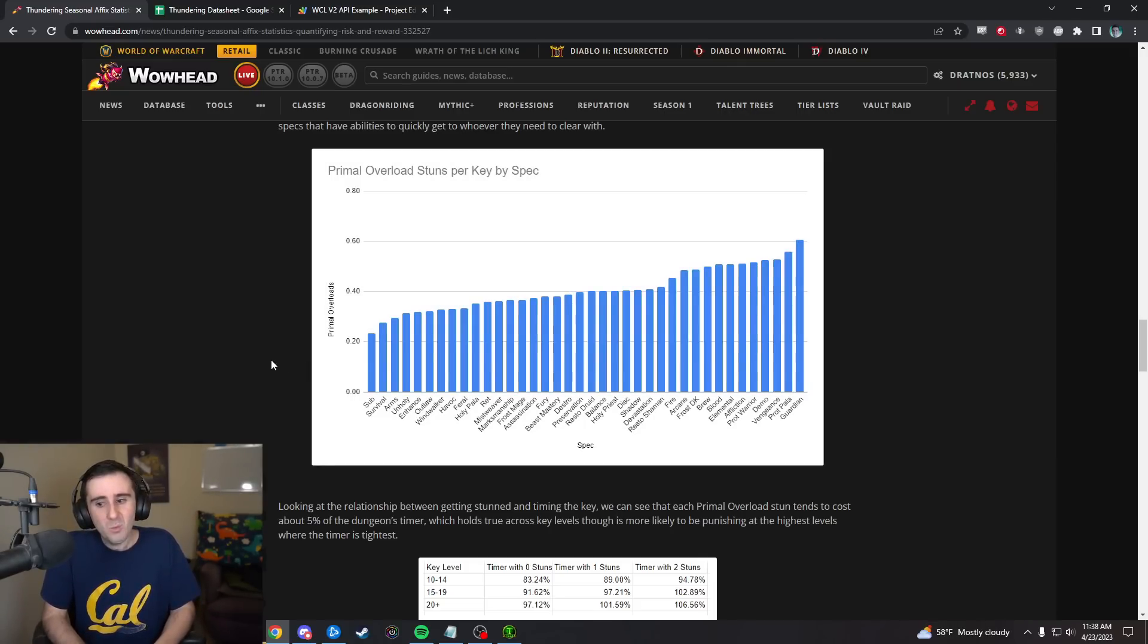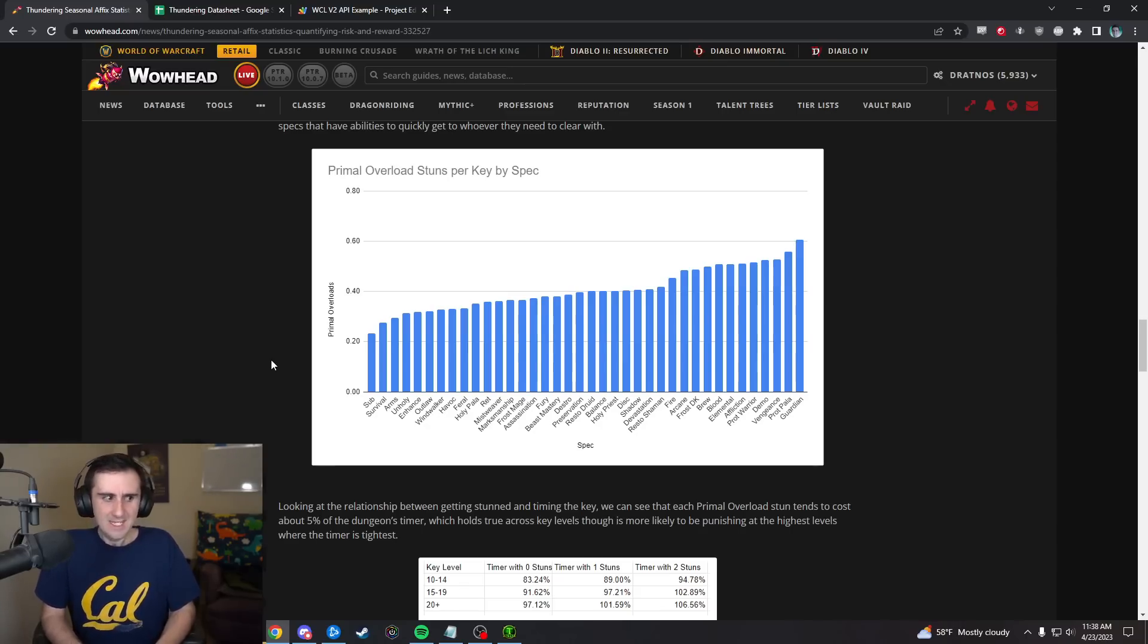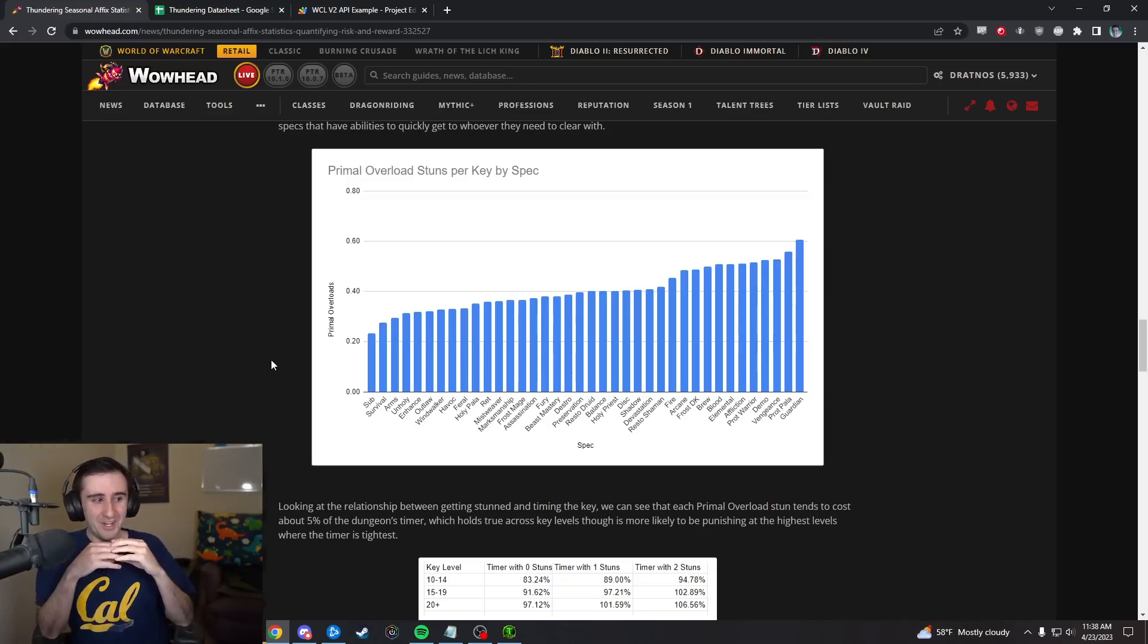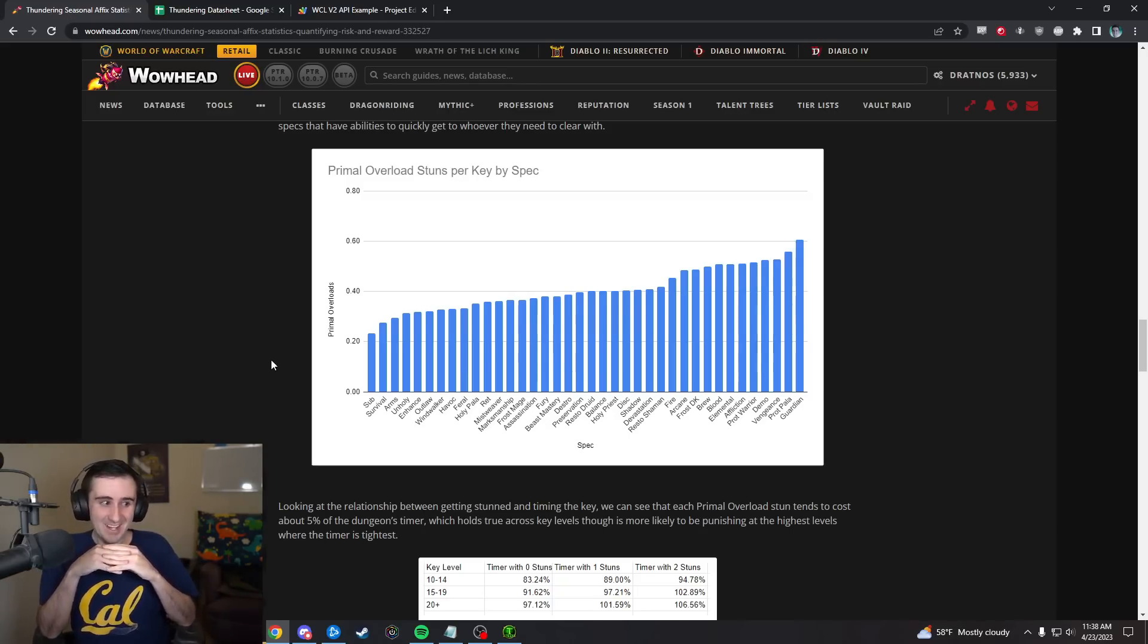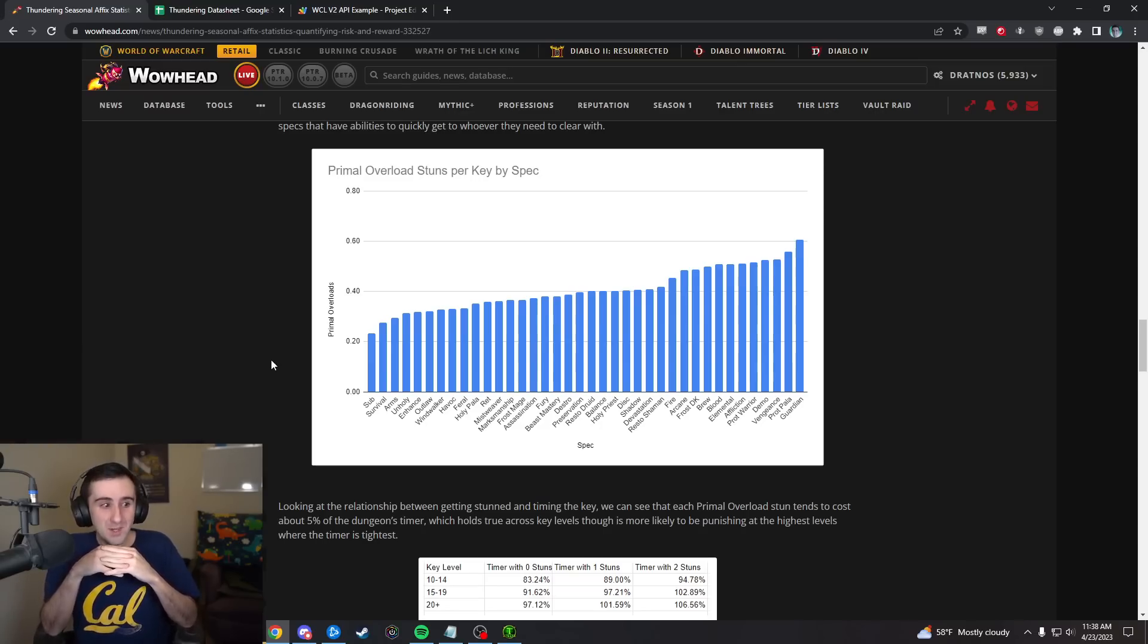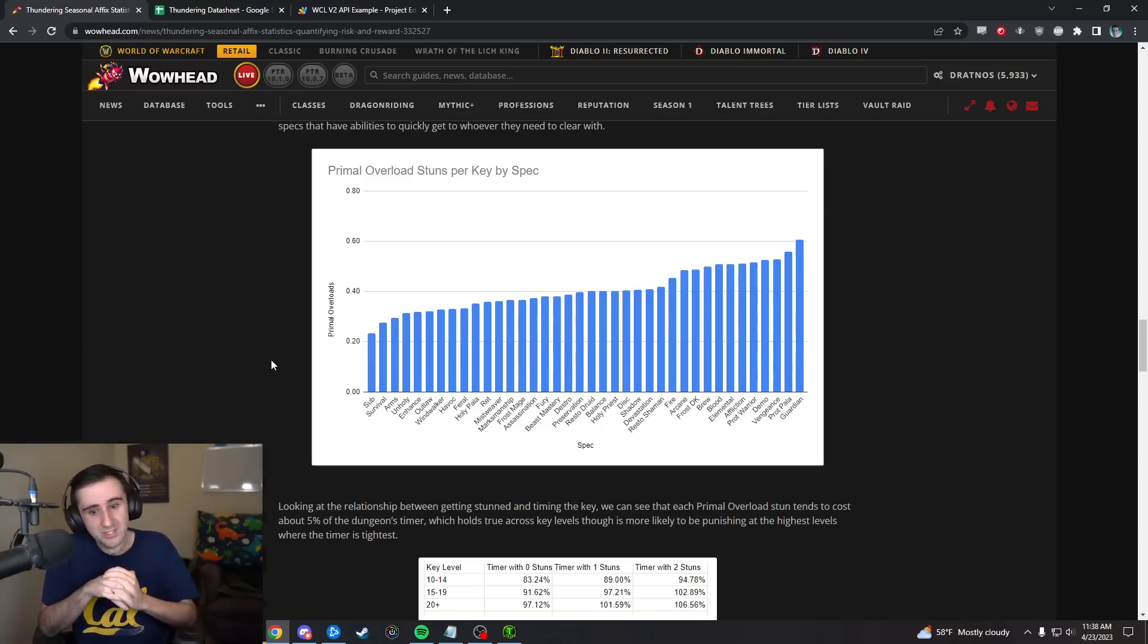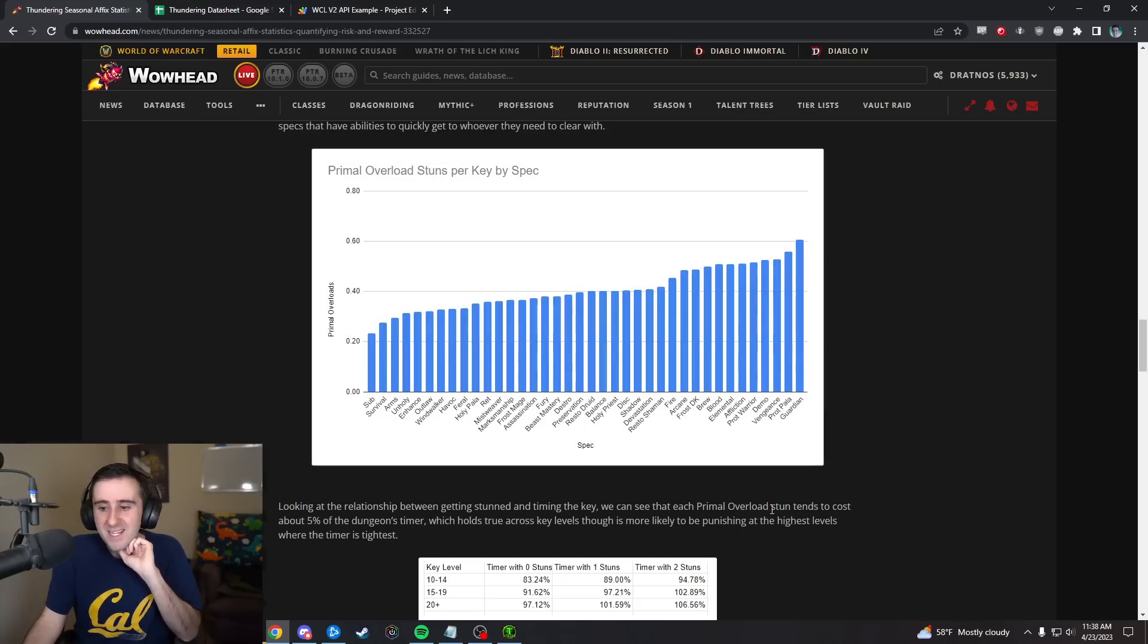When you look at it, what tools does a Guardian Druid have if they notice there's about to be a stun happening and the two people they could clear with are both out at range? Bullrush if they're a high mountain tauren, or shift out of bear form and wild charge to that person. Those are not good answers. Whereas if you're a sub rogue, you can always click on somebody and shadow step them, or Cloak of Shadows the debuff before it goes off.